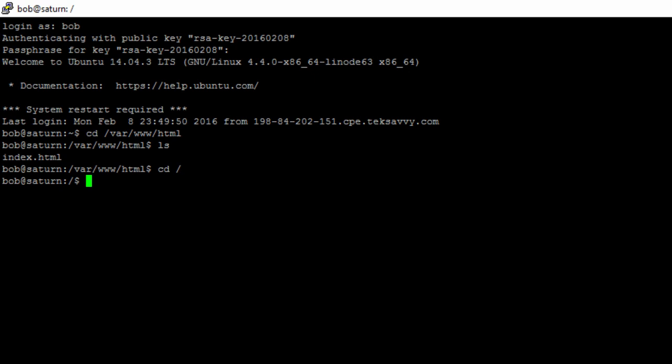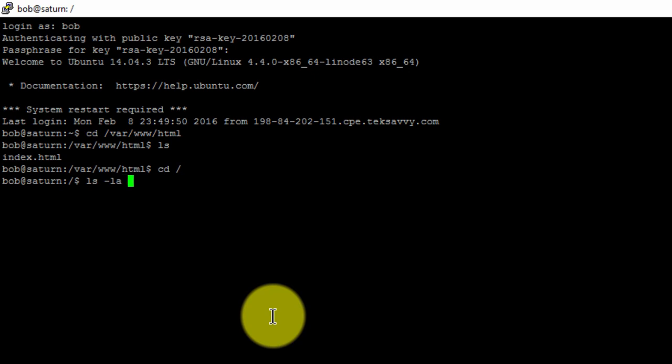Before we give Bob the permissions he needs, let's take a look at what permissions already exist. Type in ls-la for the var/www directory.